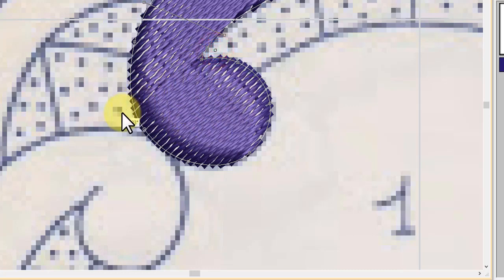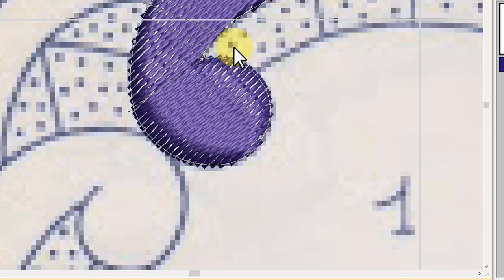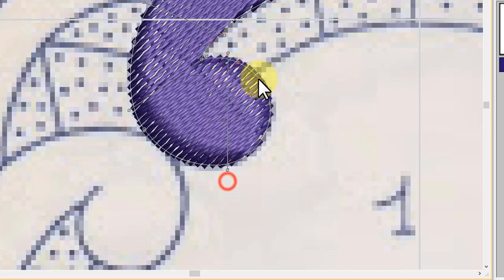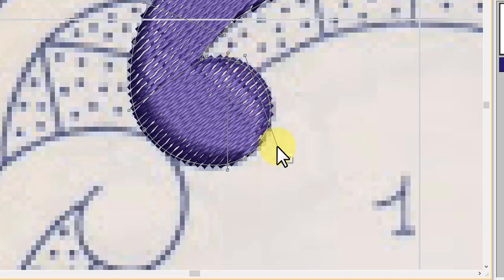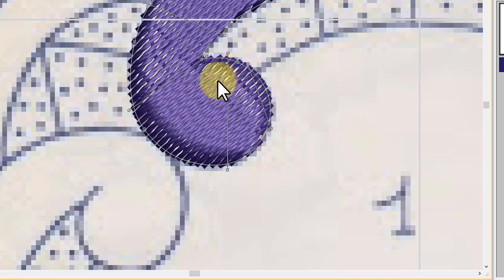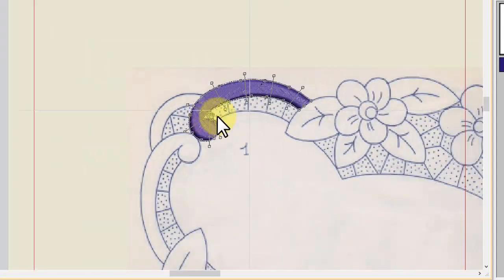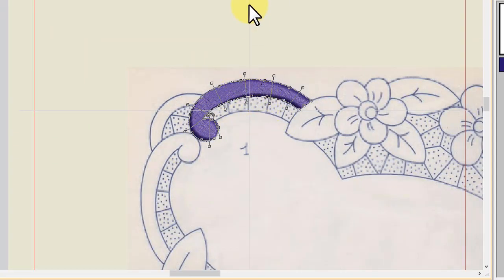So I need to go across there and across there. And probably across there to get this fanning around and I'll hit my enter button when I'm happy.